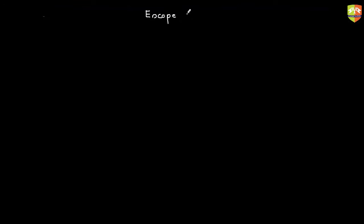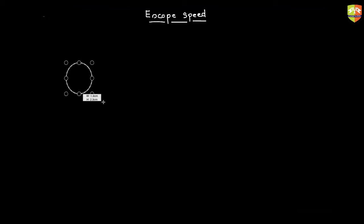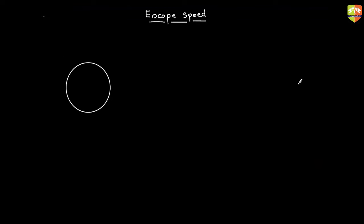Now let's talk about something which is very unique — escape speed. When you throw a stone in an upward direction it will come down. When you throw it with higher velocity it will go further up, but again it will come down. Escape speed is the minimum value of speed required to leave Earth's gravitational pull, so the mass will just go to infinity and will not come back.